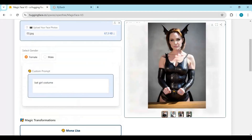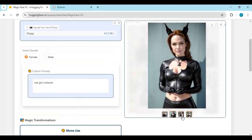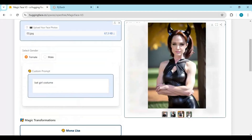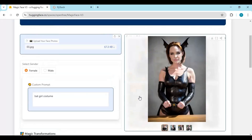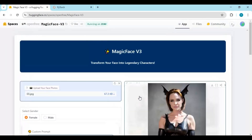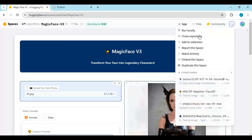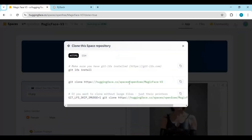To install this locally, you need to have an Nvidia GPU, Python 3.10.11, FFmpeg, and Visual Studio. To install this, click on the three dots at the top right and click on the clone option.